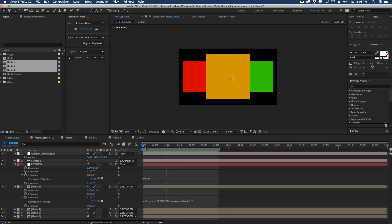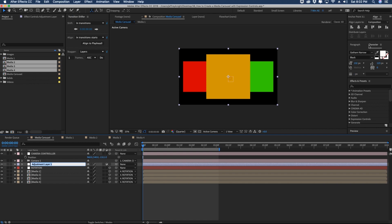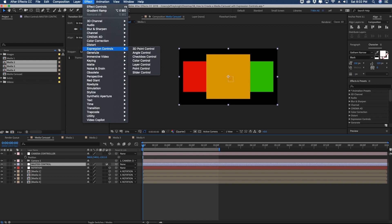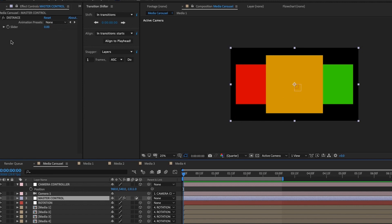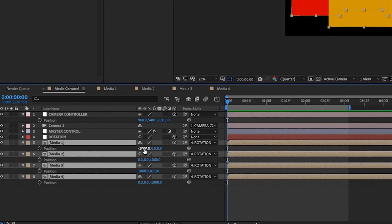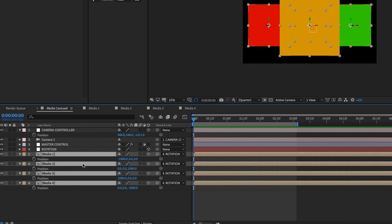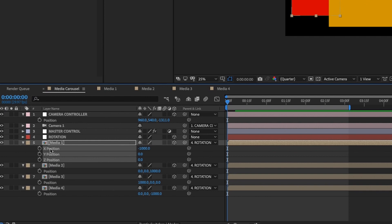We could stop here, but we're going to add expressions that give us a lot more control. Add a new adjustment layer and call it 'Master Control.' With Master Control highlighted, go to Effect > Expression Controls and add a Slider Control. Rename this slider 'Distance.' Lock down the effect controls so you can click away and still have access. Highlight Media One through Four and hit P for position. We need to parent all the non-zero values to this slider — the negative 1000, 1000, 1000, and negative 1000. Since pick-whipping Position links all axes together, right-click on Position and choose Separate Dimensions, giving you independent X, Y, and Z.